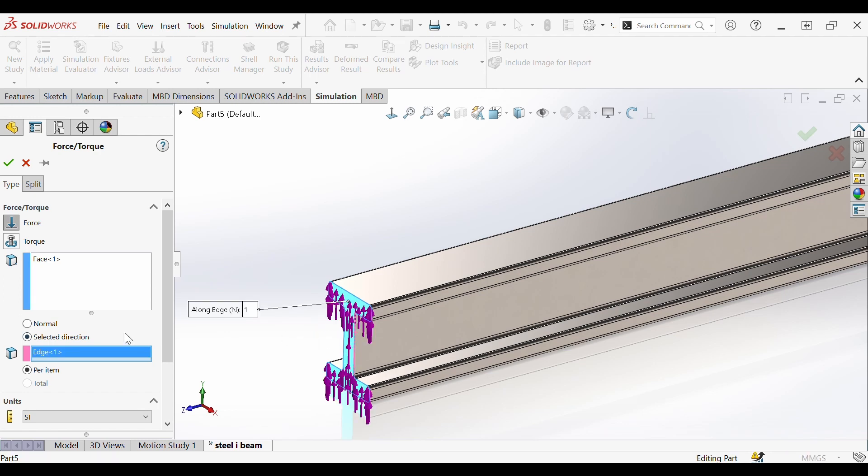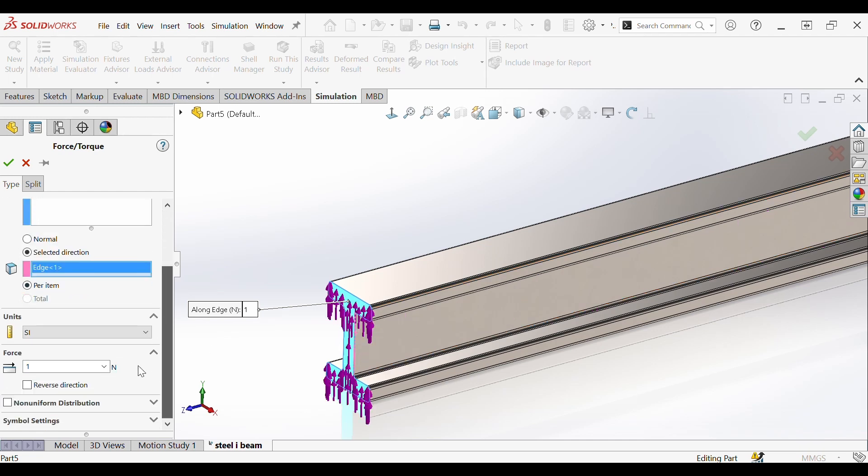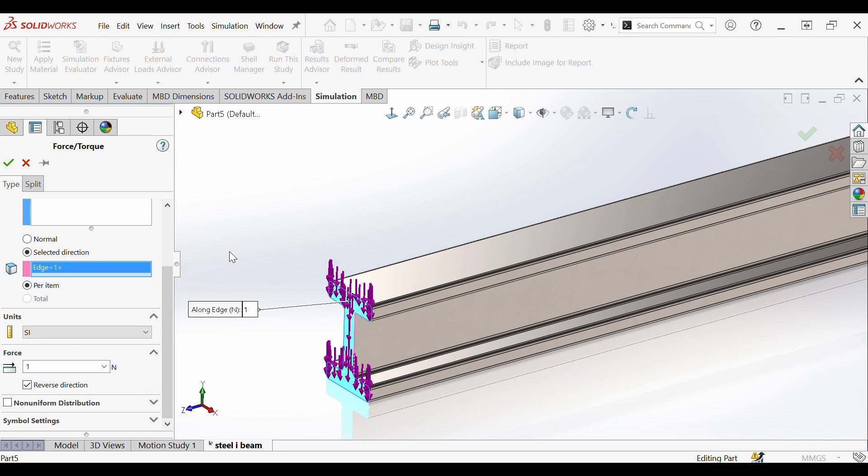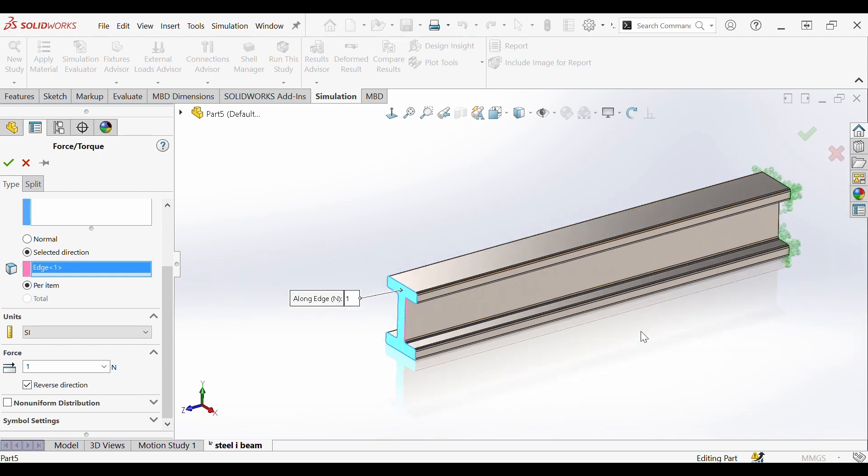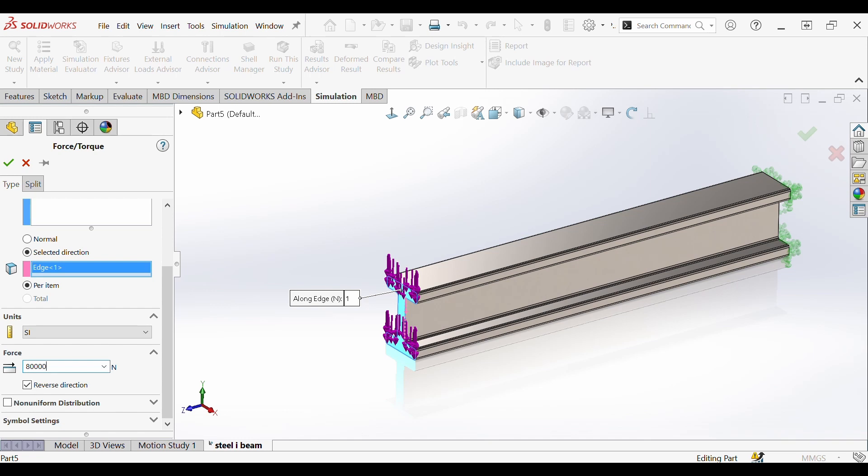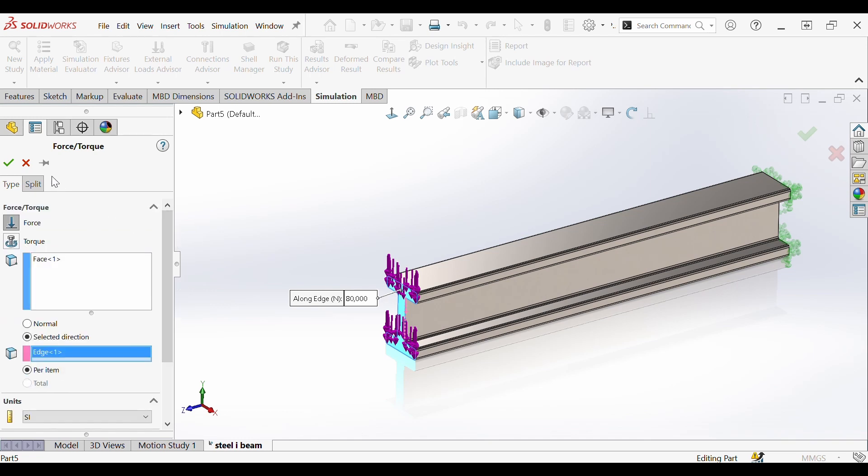So this edge here indicated by the purple arrows, you'll notice it's in the wrong direction. We are going to reverse the direction of the force as indicated now by the purple arrows. In this example we will be applying a force of 80,000 newtons. We're ready to run it so let's hit OK.